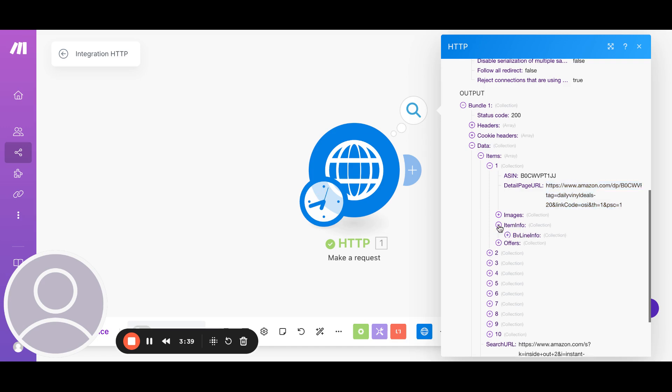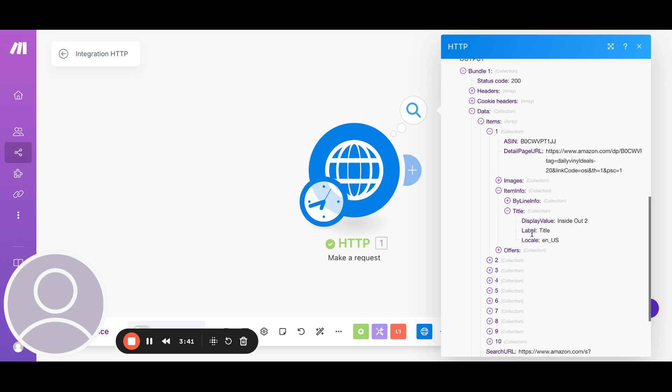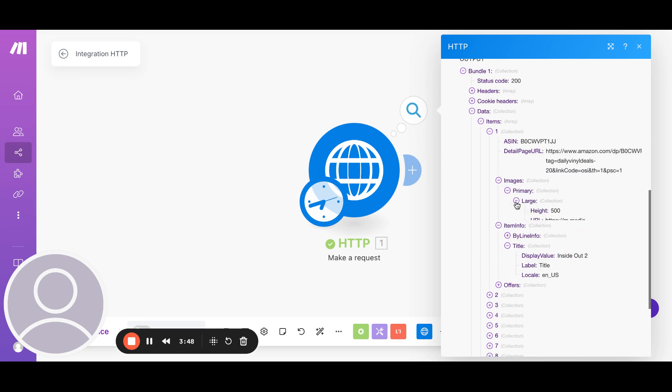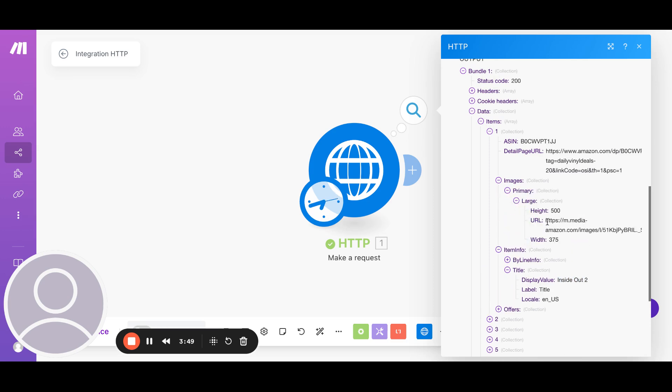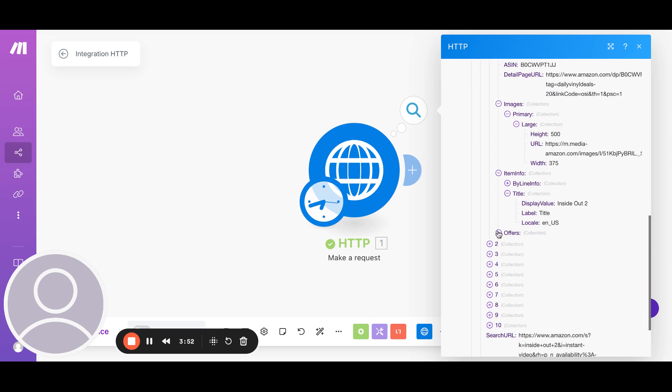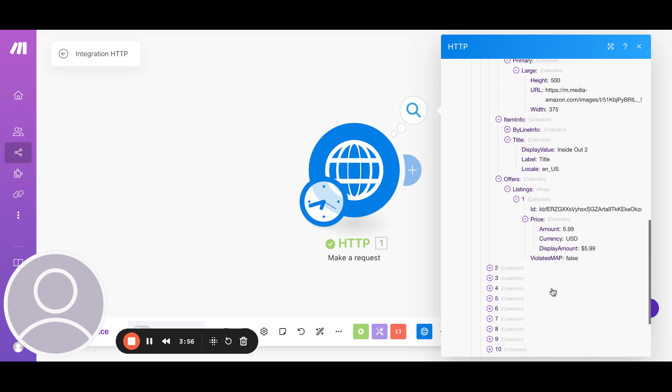If you go into item info, title, you'll see this is the name of the movie. Images are here. So if you go here, this is the link to the image. And offers has the listing price. So this shows you how much it is for.